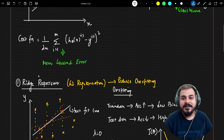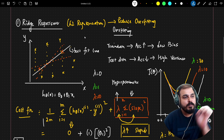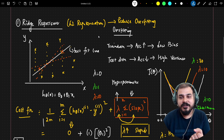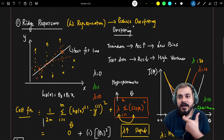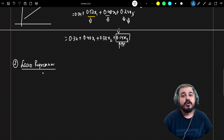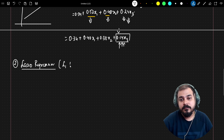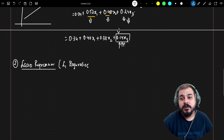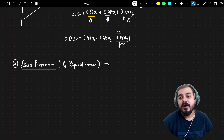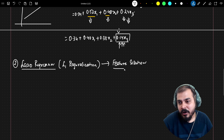We have already understood ridge regression, which is also called L2 regularization. An important interview question may come: why do you use ridge regression? You basically say it is used to reduce overfitting. Now in this video we are going to discuss lasso regression, which is also called L1 regularization. We specifically use lasso regression for a very important task called feature selection.